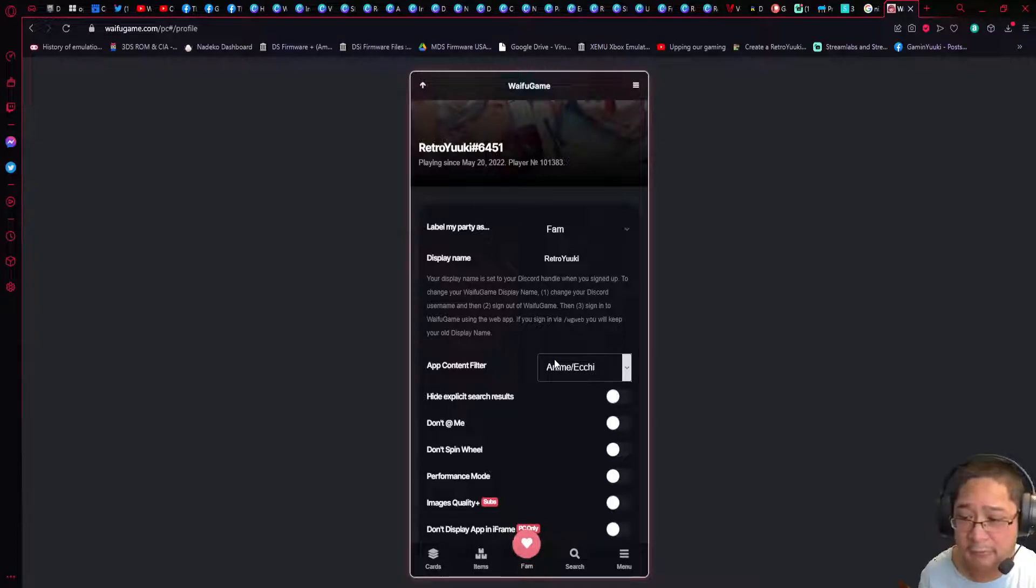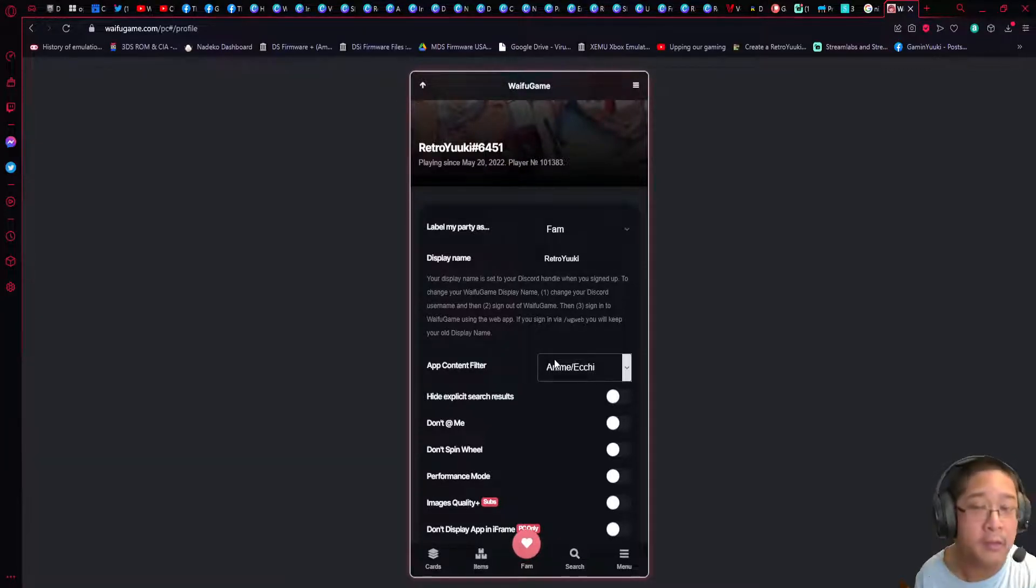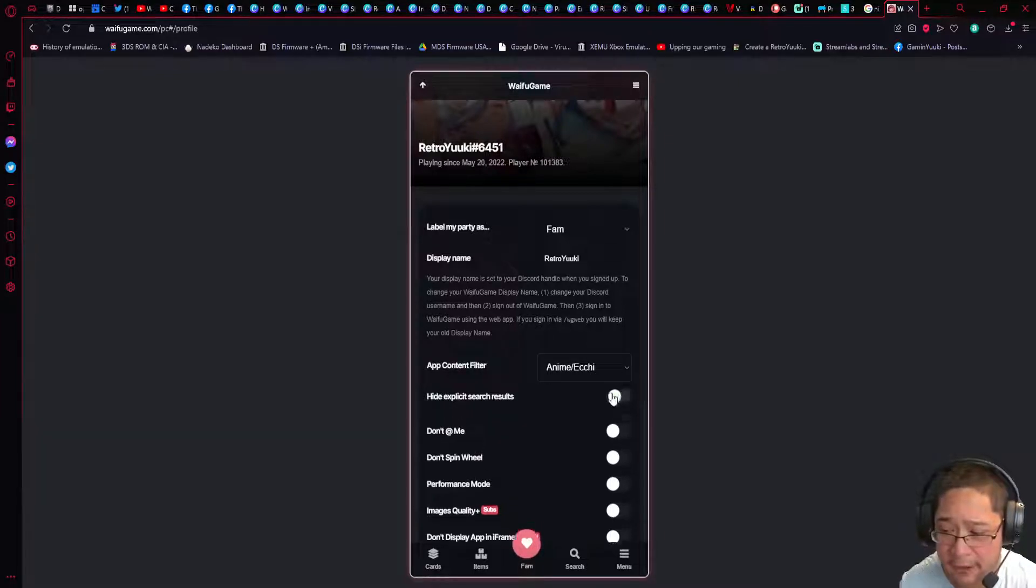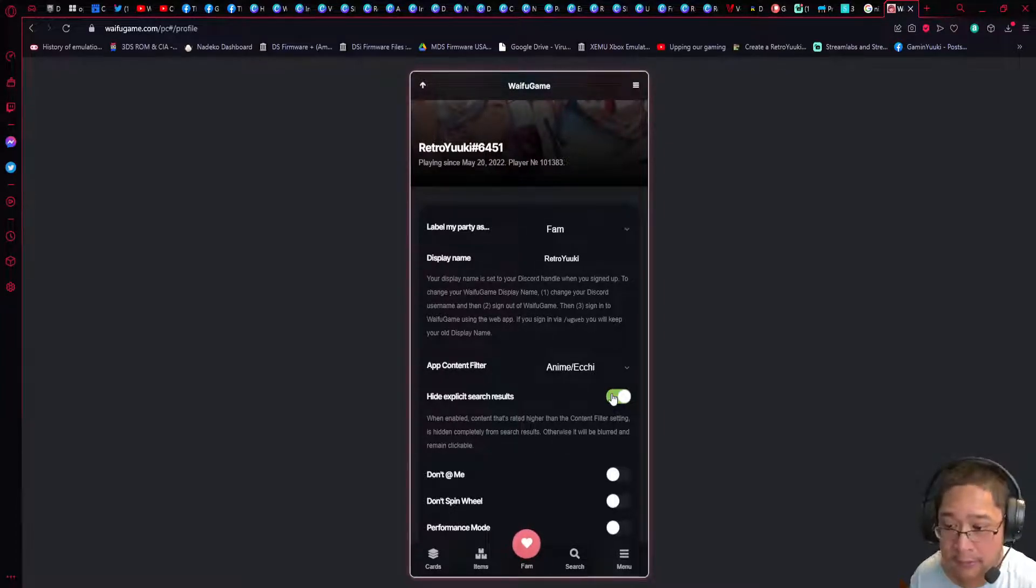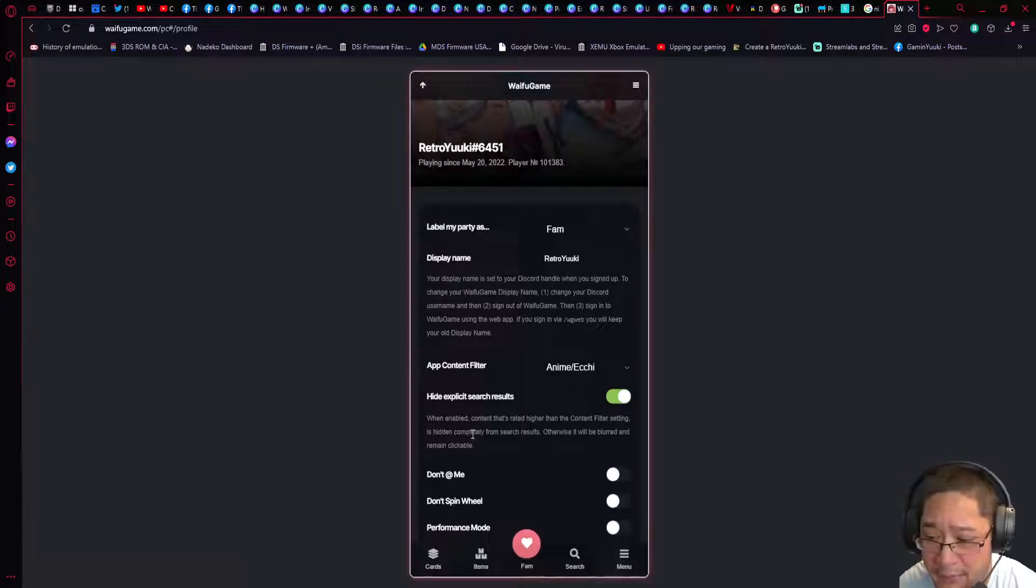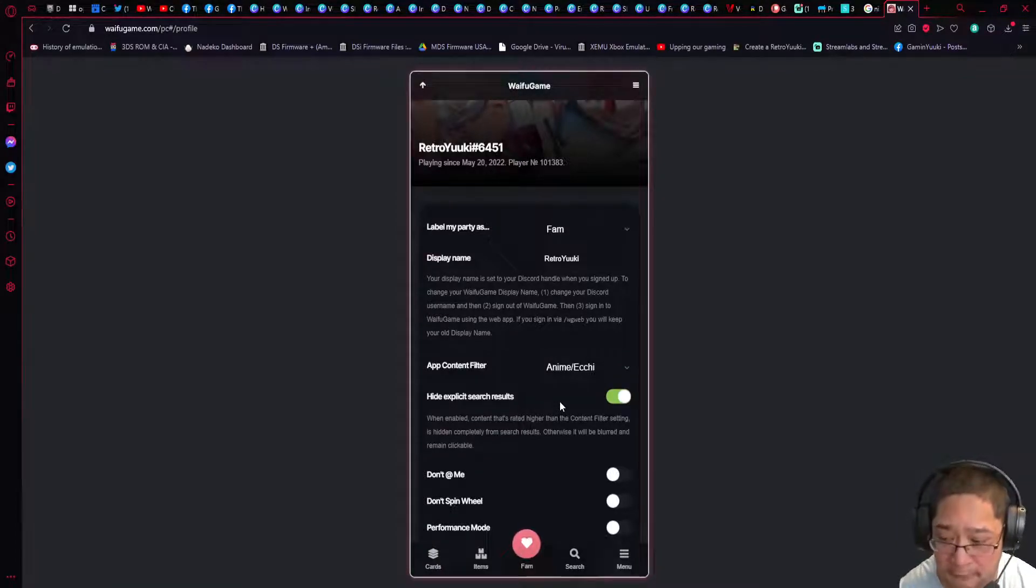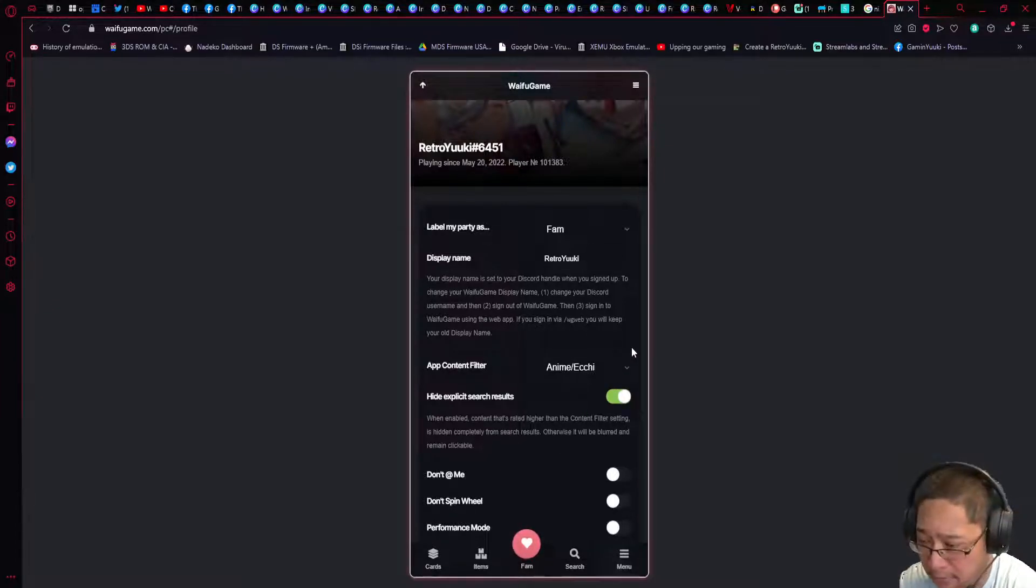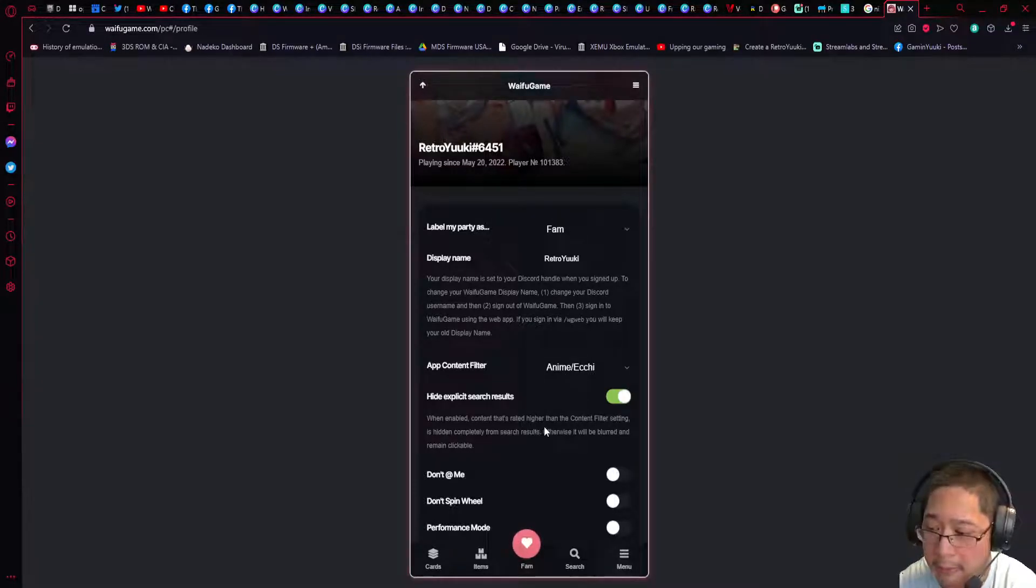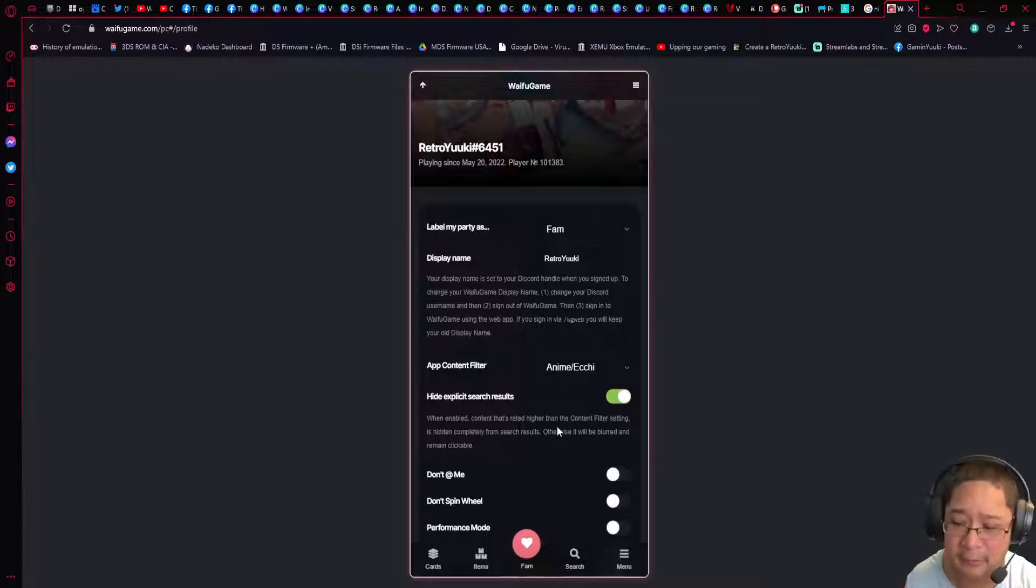Hide explicit search result refers to if the search result is explicit in terms of what the anime is. If you do not want that, make sure you check this with a green mark. When enabled, content that's higher rated than the content filter setting is hidden completely from search results. Otherwise, it will be blurred out and remain clickable.